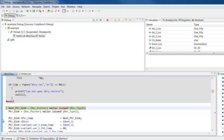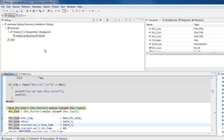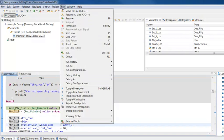To add breakpoints to your source code, double-click in the blue area to the left of a line of code, or select a line and select Run > Toggle Breakpoint.